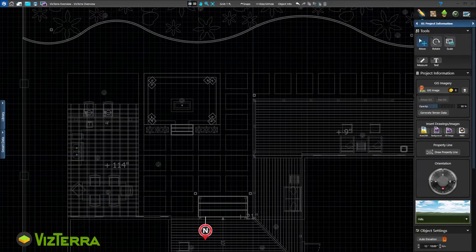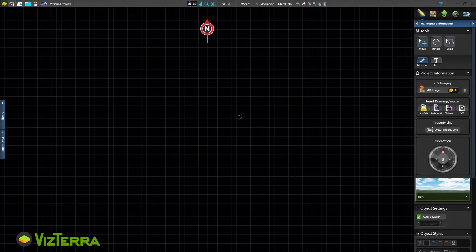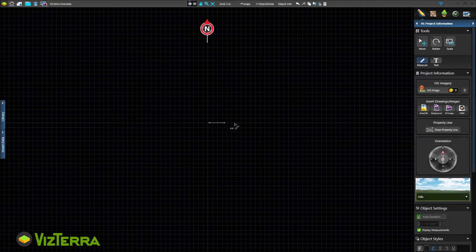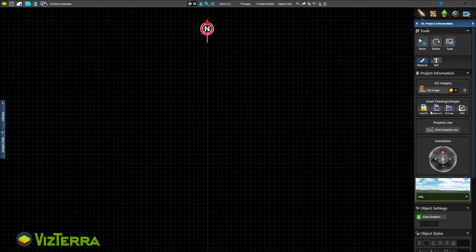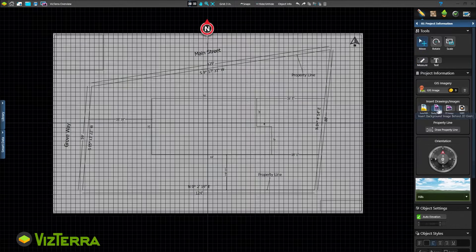We have three ways to start a project. Use measurements taken in the field, import a plot plan from the client, county, or surveyor, or use the GIS service.